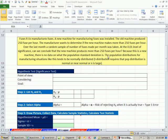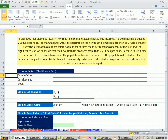Welcome to Excel 2010 statistics video number 82. If you want to download this workbook, Business 210 Chapter 9 second file, click on the link below the video.